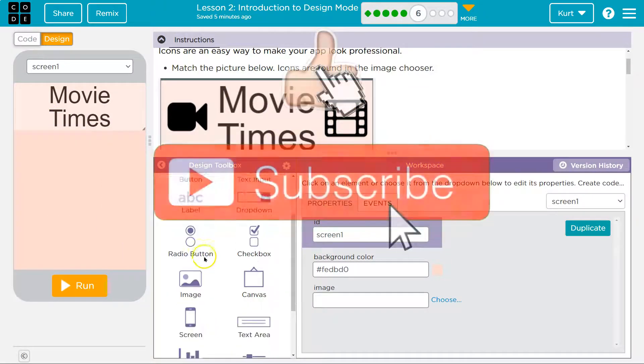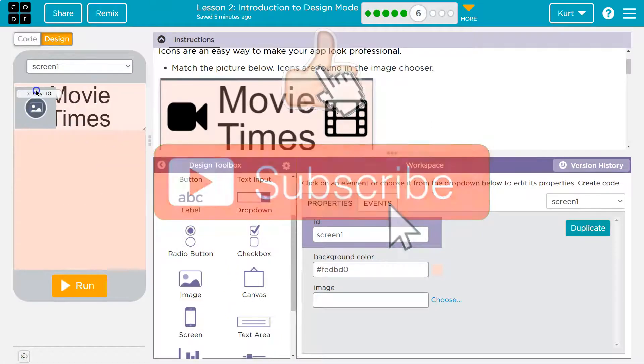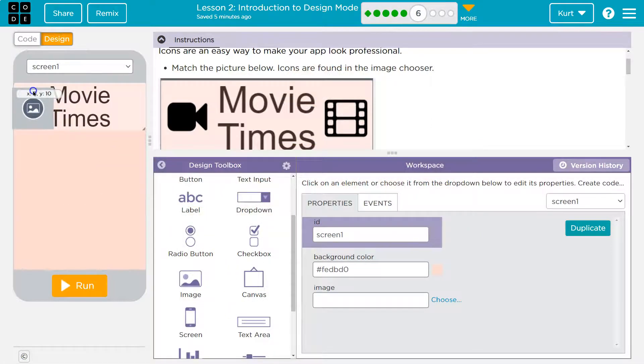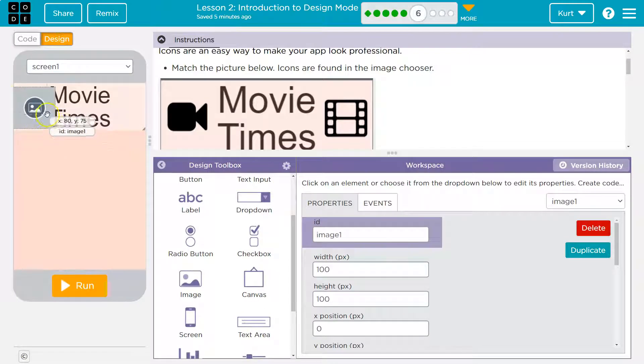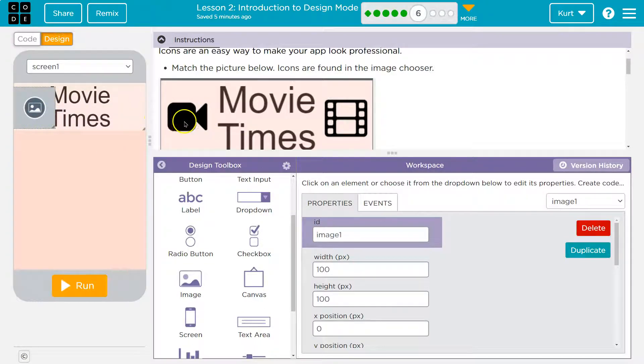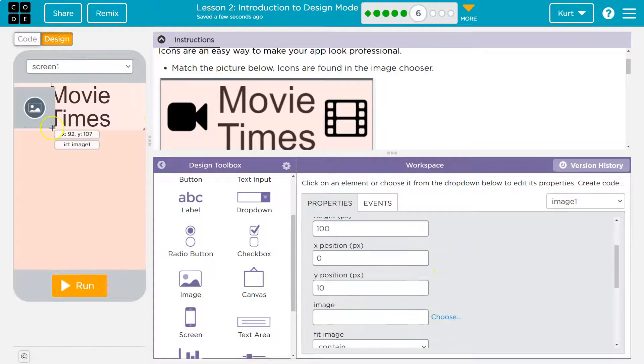So to choose an icon, what it's saying is we need to grab an image and plop. All right, so I got one image. Now it's empty right now. What am I going to do? Well, I don't know where these pictures are. They're actually already in code.org.